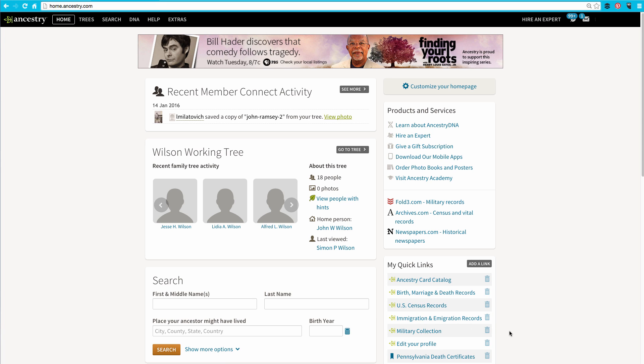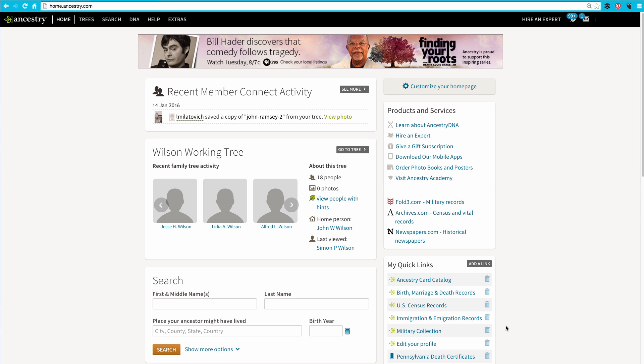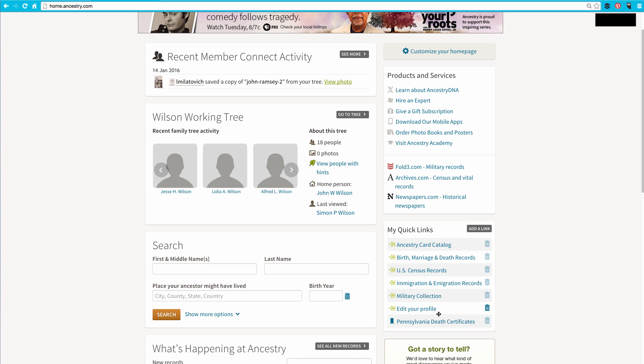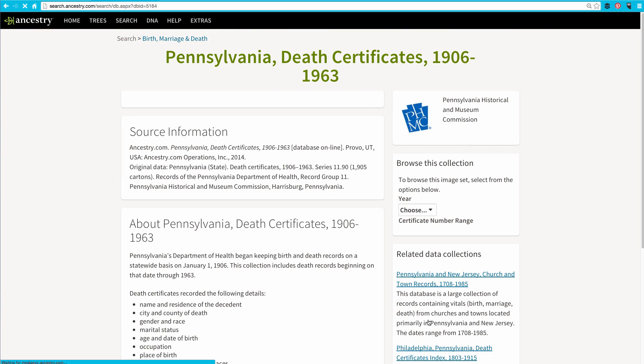Now, whenever I'm on my Ancestry home page, I'm only one click away from the Pennsylvania Death Certificates collection. When I click on that link, it takes me right to it.